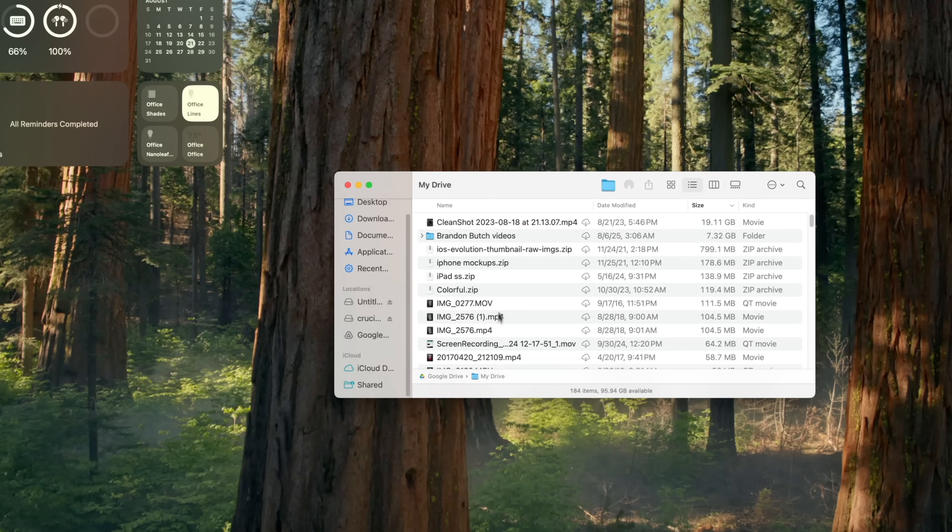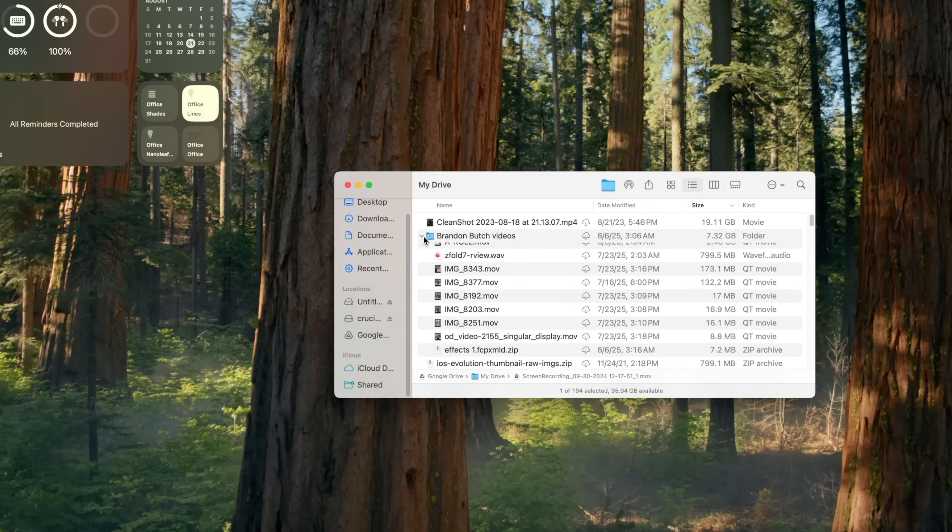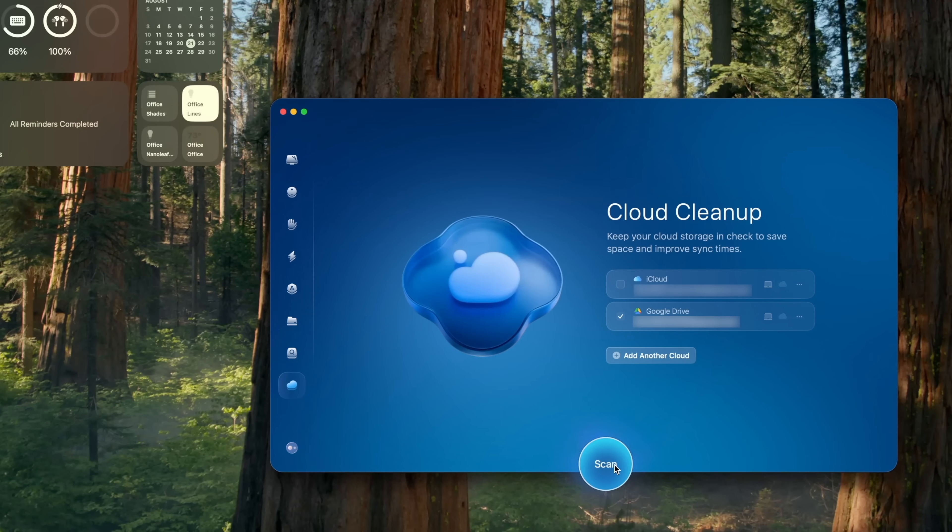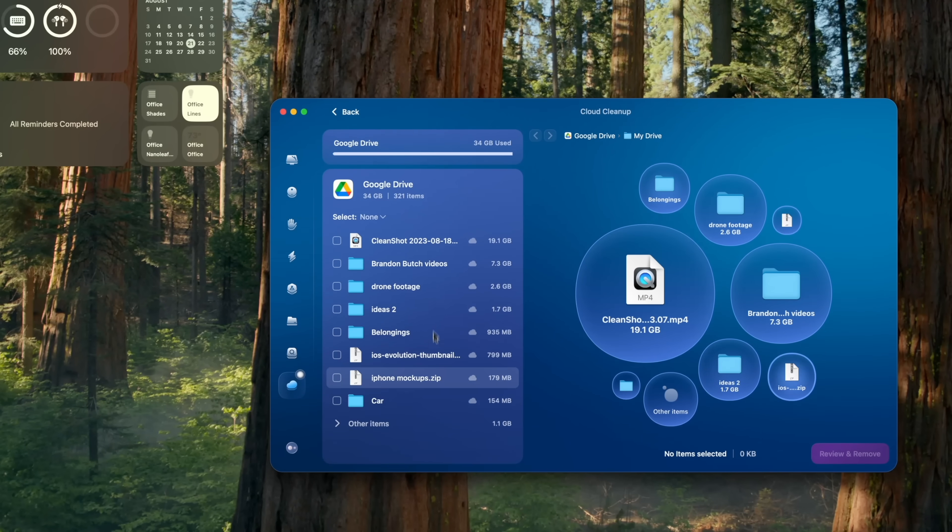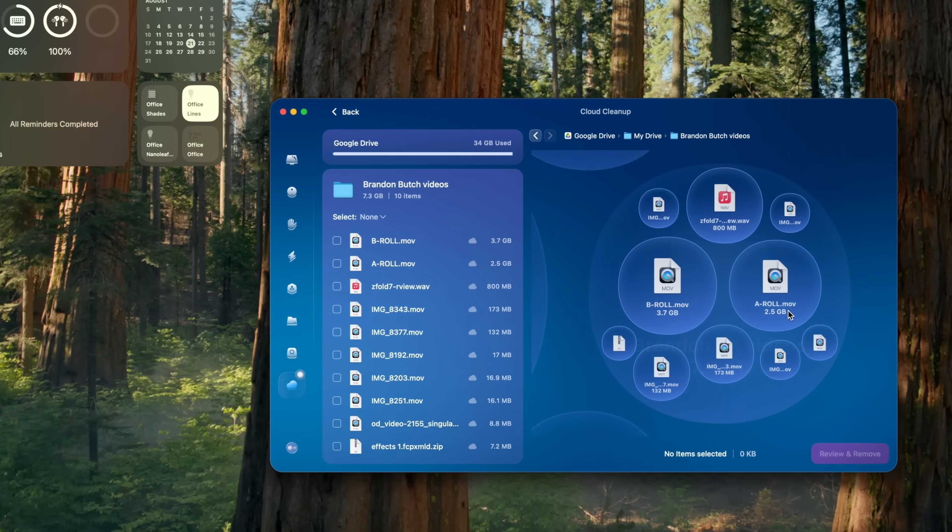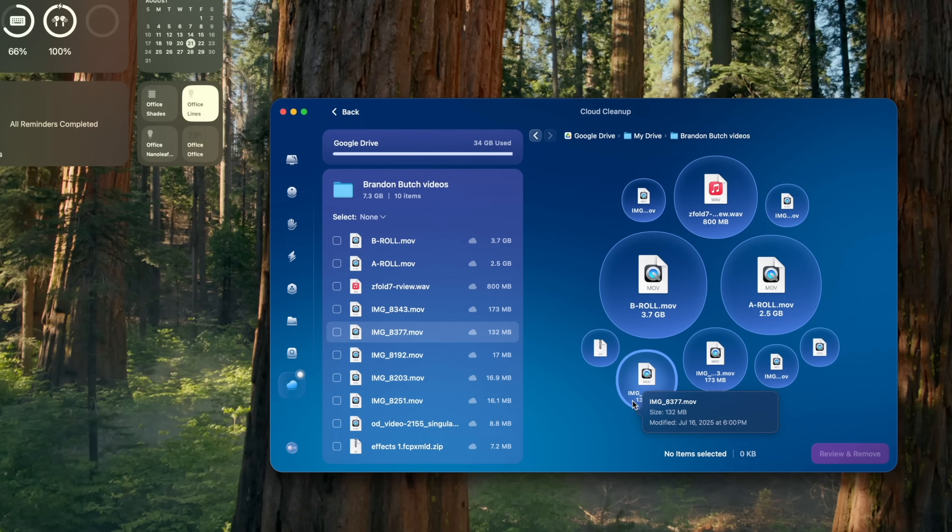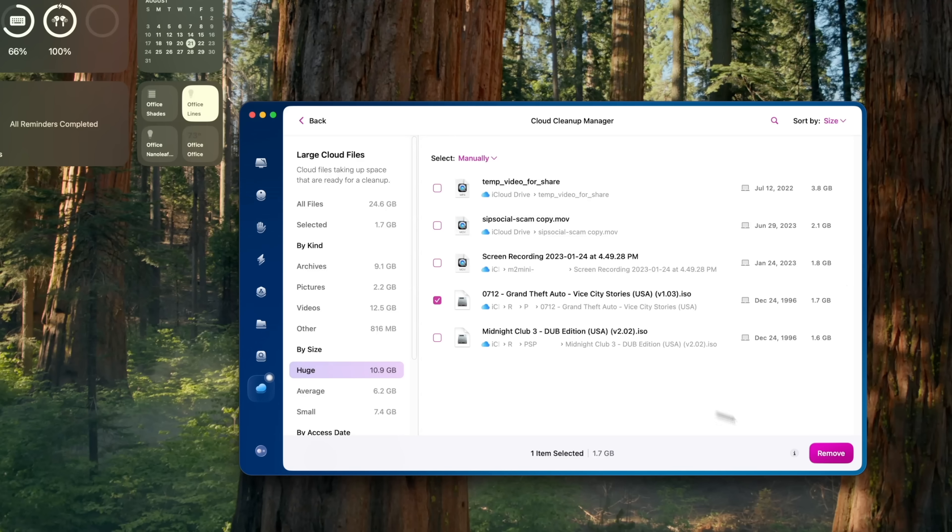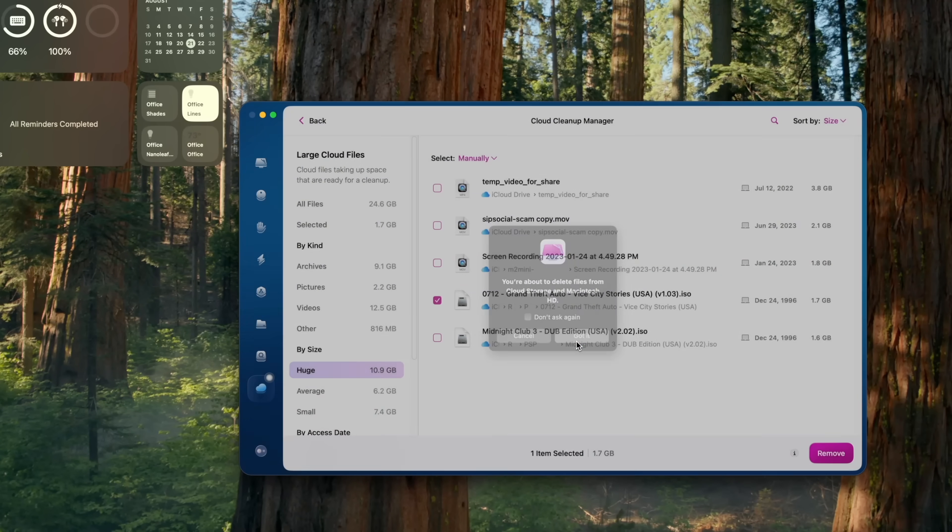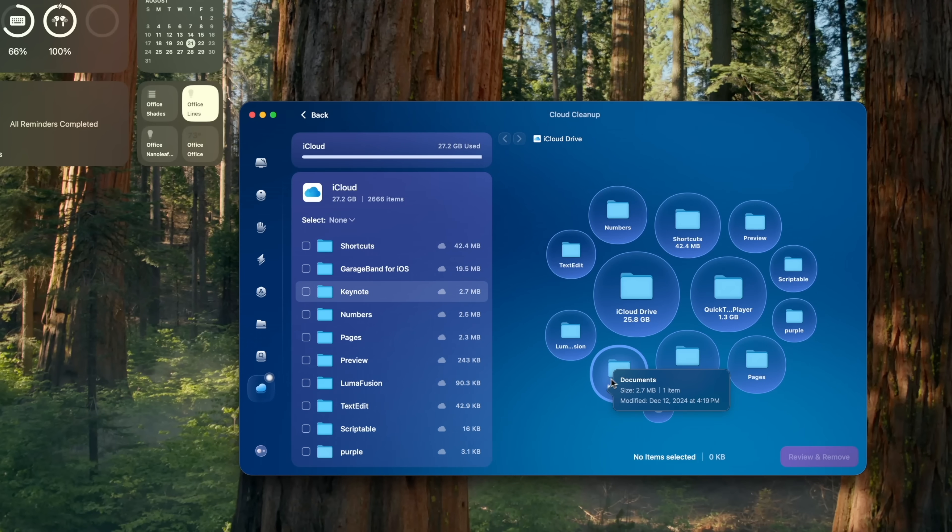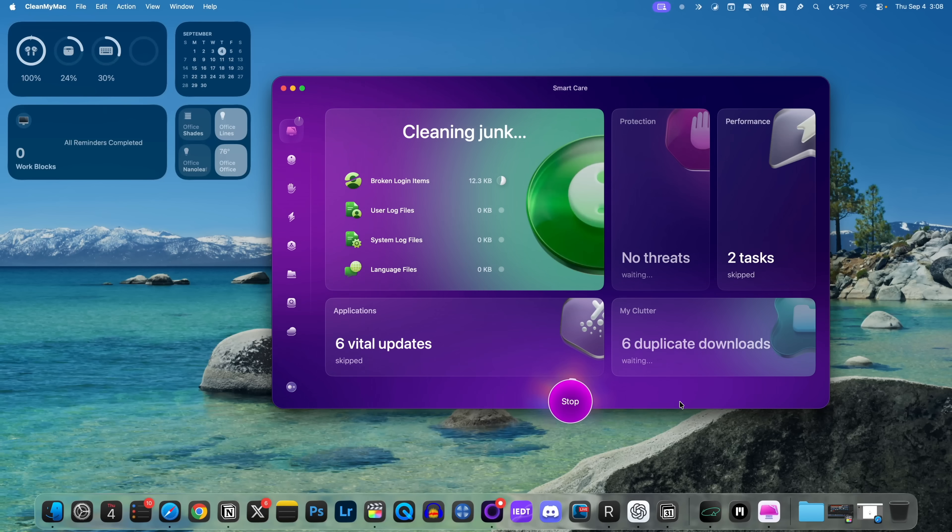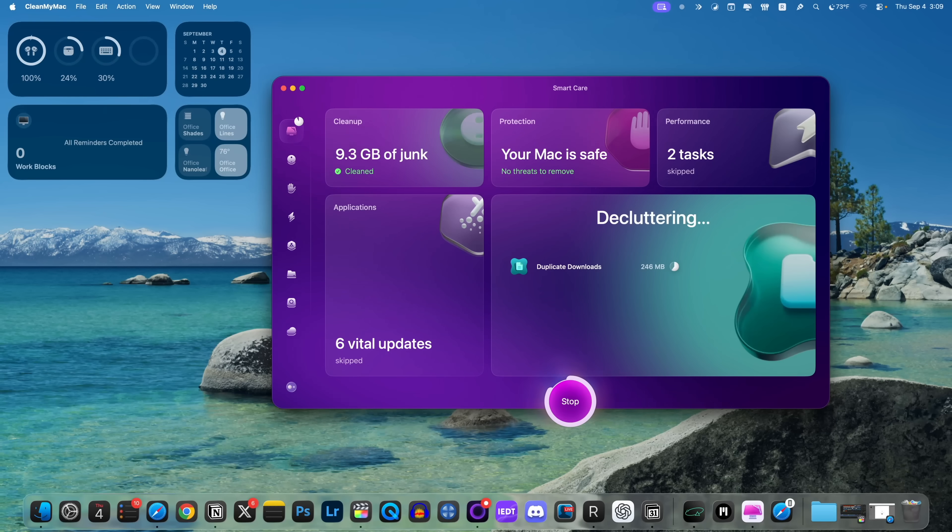I have the Google Drive app on my Mac right here. So CleanMyMac will be able to go in there and detect large unused files and remove them to clear up the cloud space. And the best part is all of this scanning happens locally. It happens on device. So your data is going to stay secure and you can even restore deleted files if you change your mind. So yeah, CleanMyMac was pretty much already an essential for the Mac, but now I just see it as a must-have application for your Mac with this new cloud cleanup feature.